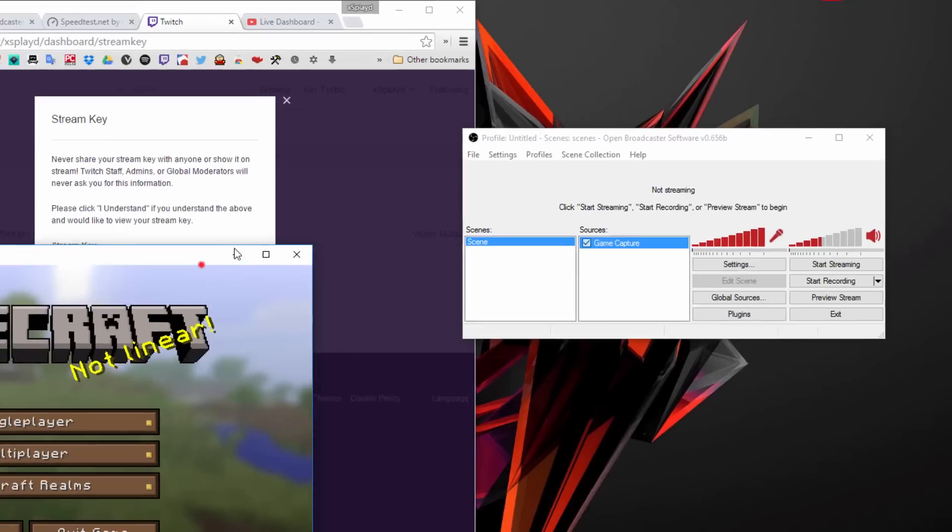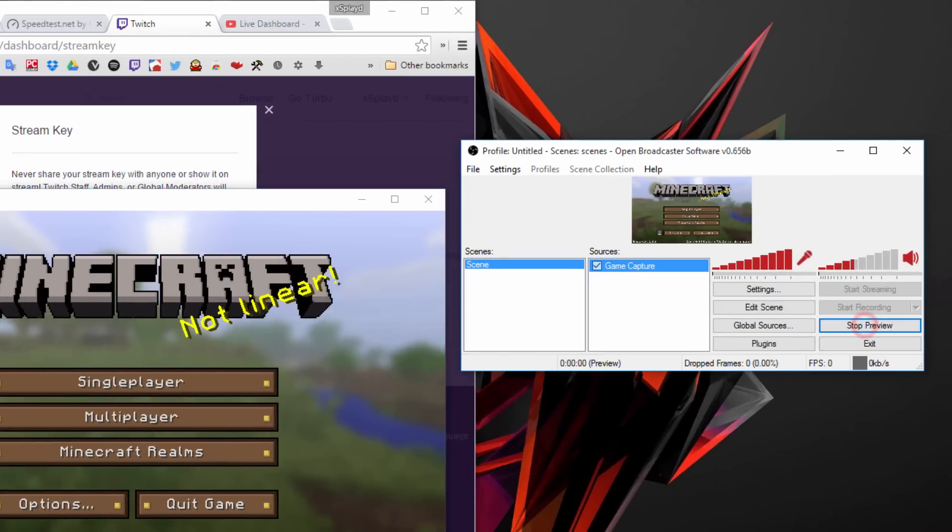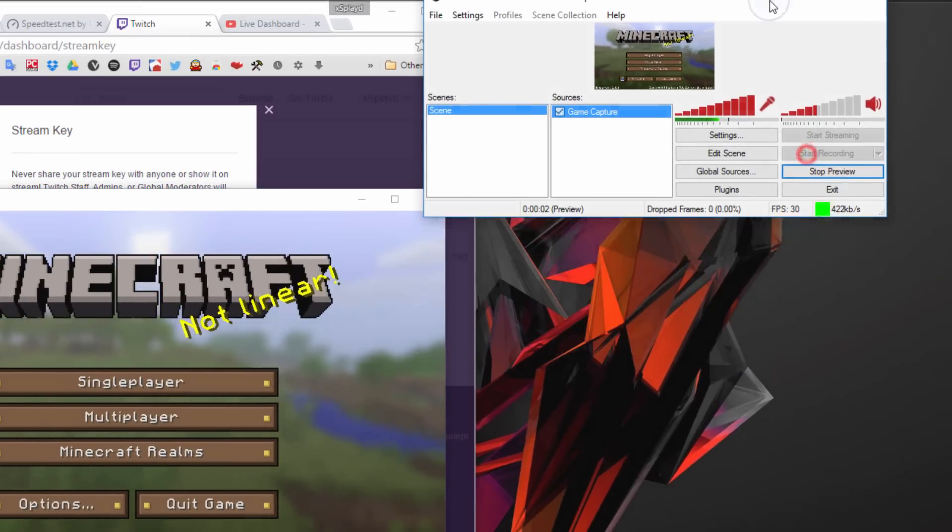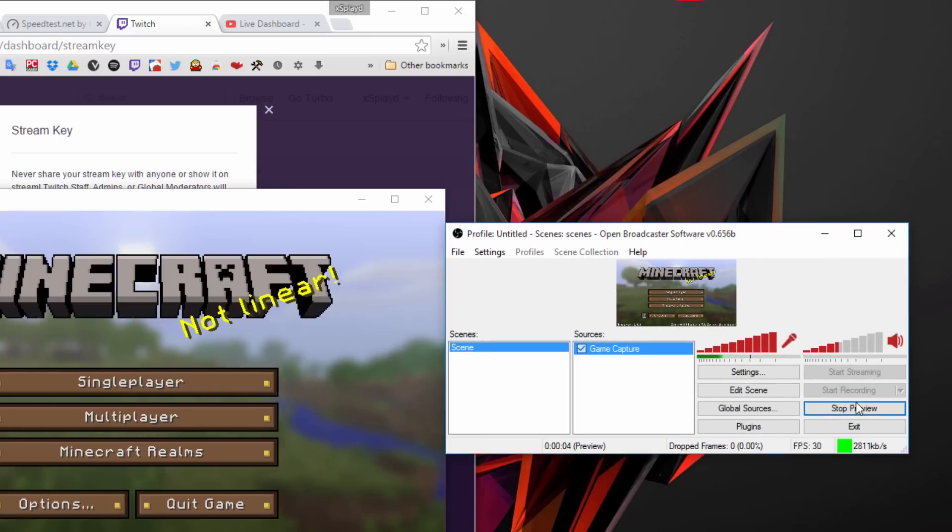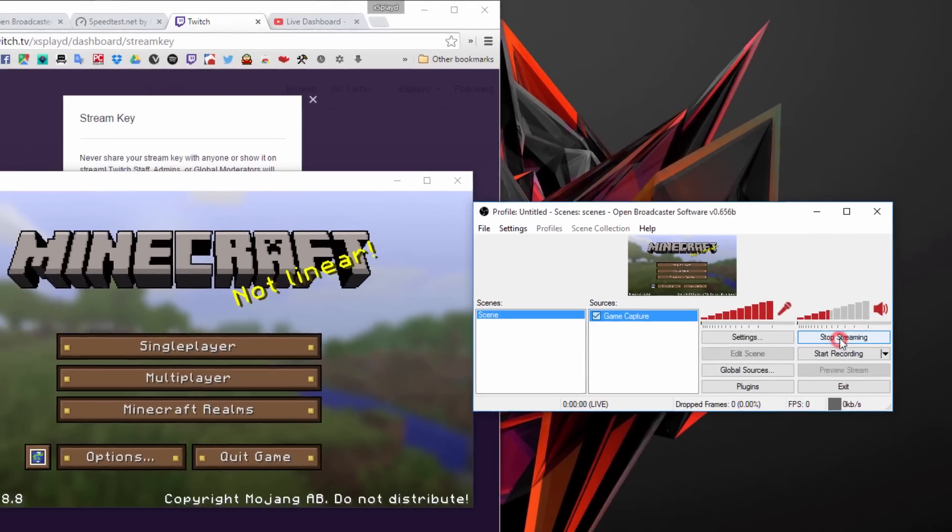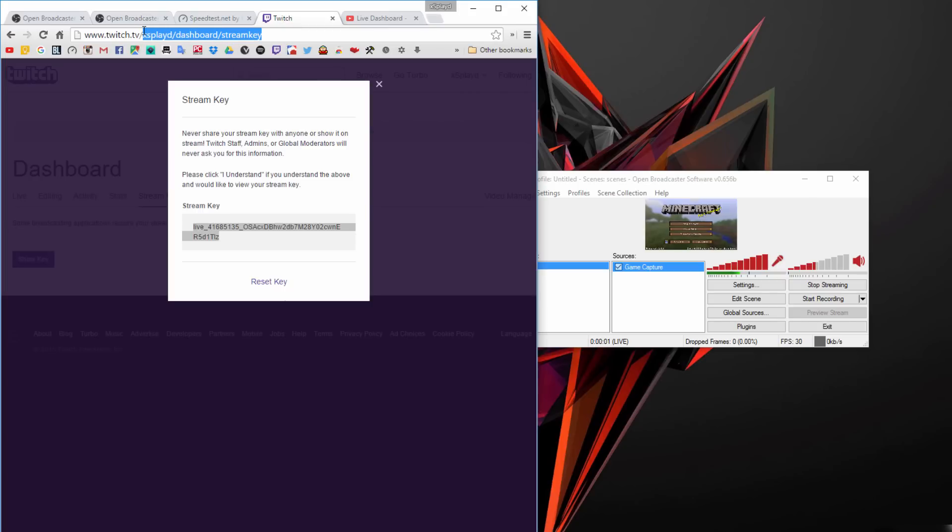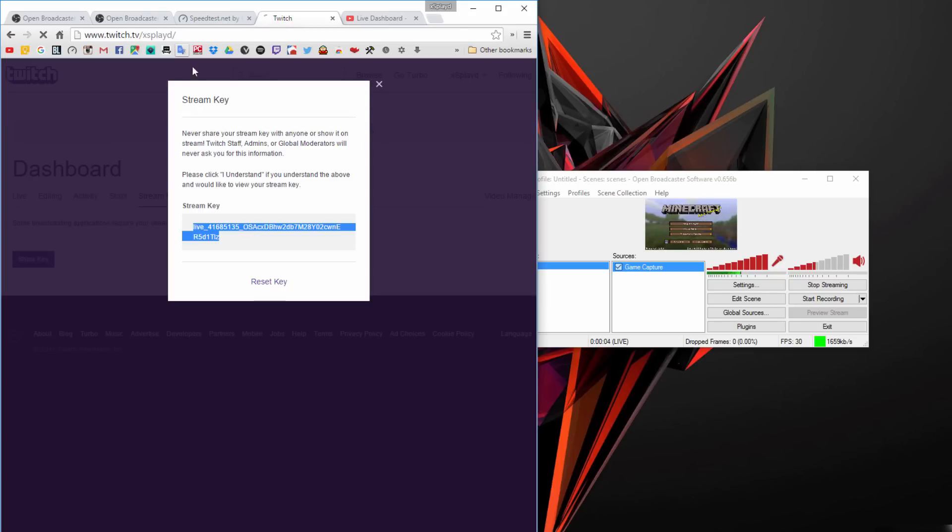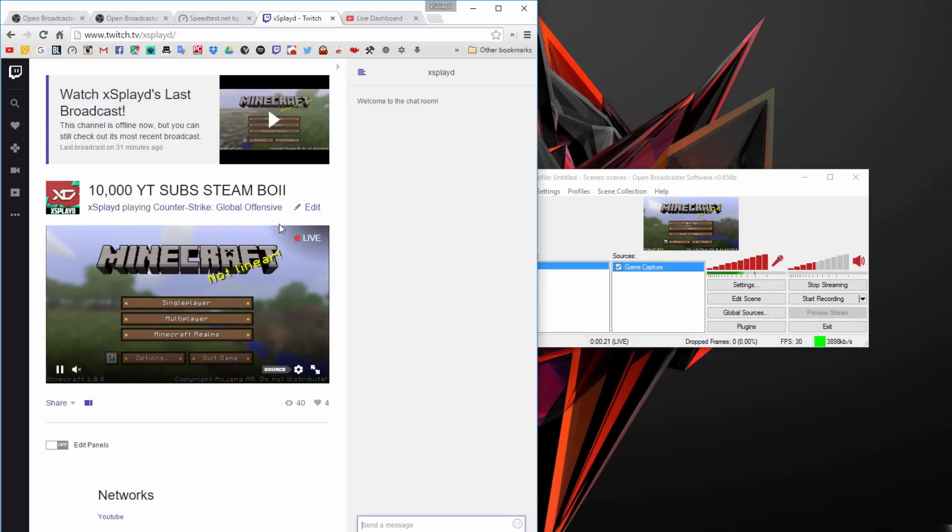Now we can pull up our game. Make sure you do that, then preview stream. There we go, you can preview your stream. That means everything is pretty much good to go. Hit stop preview and click on start streaming. If we go to my Twitch channel, there you go, you're live. You're live streaming. That's pretty much how you do it on Twitch.